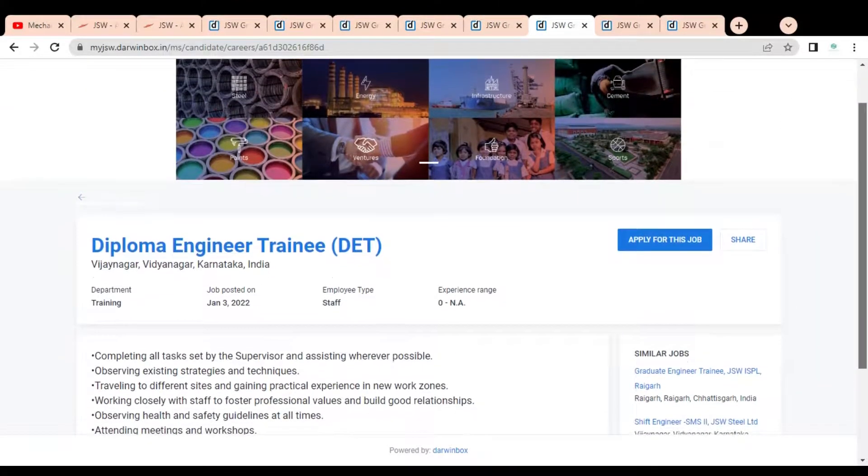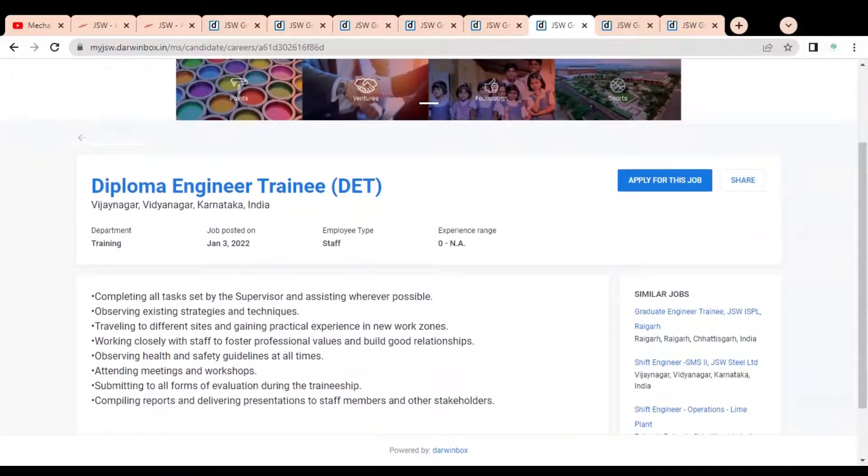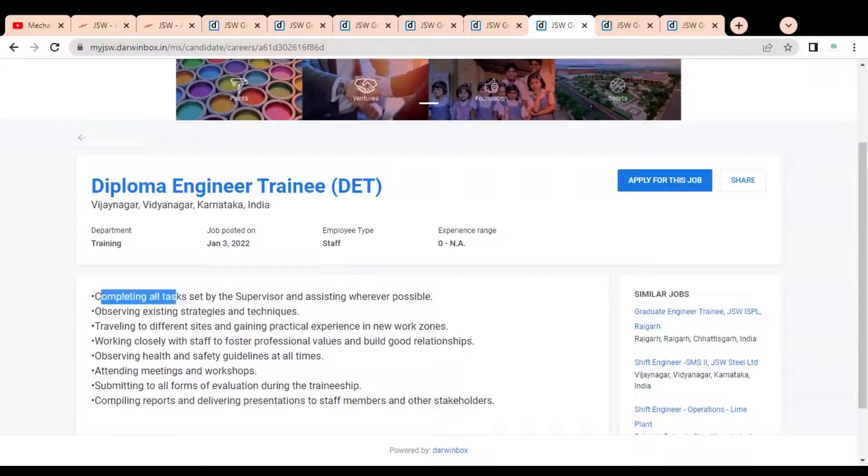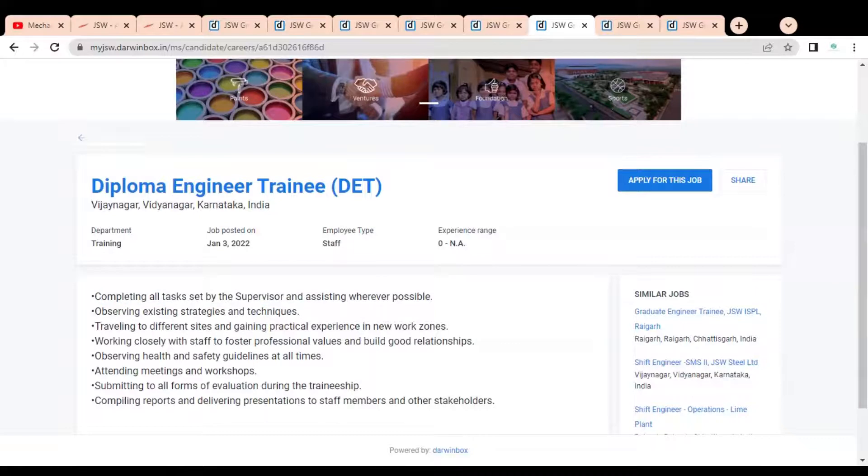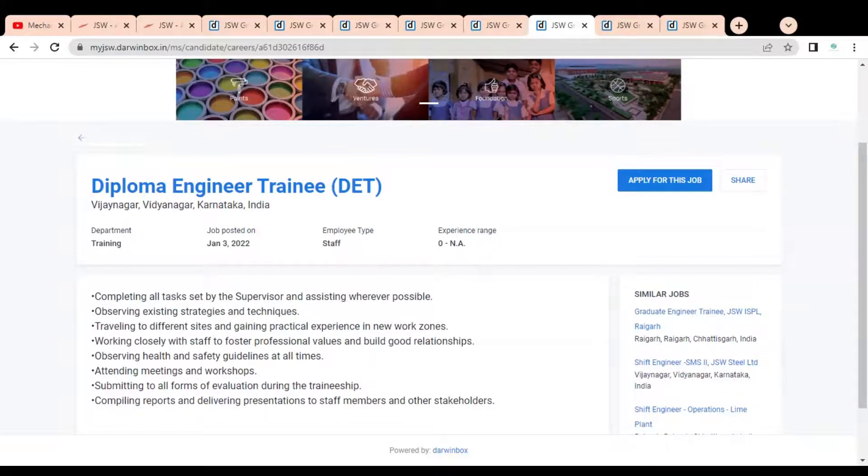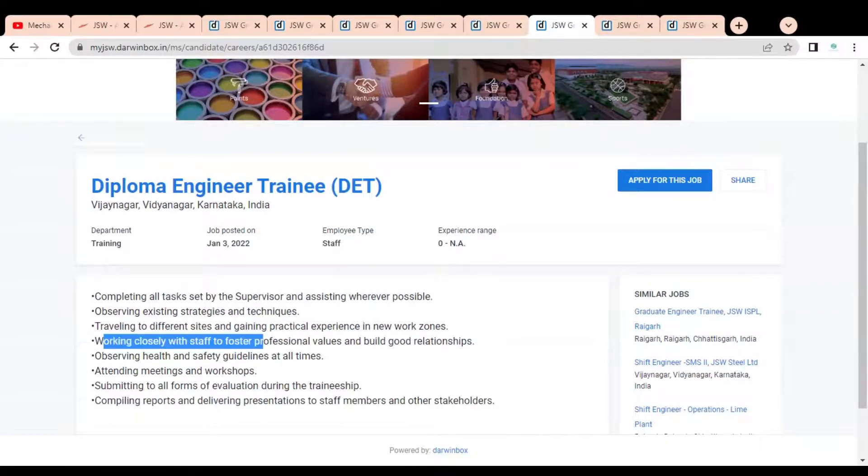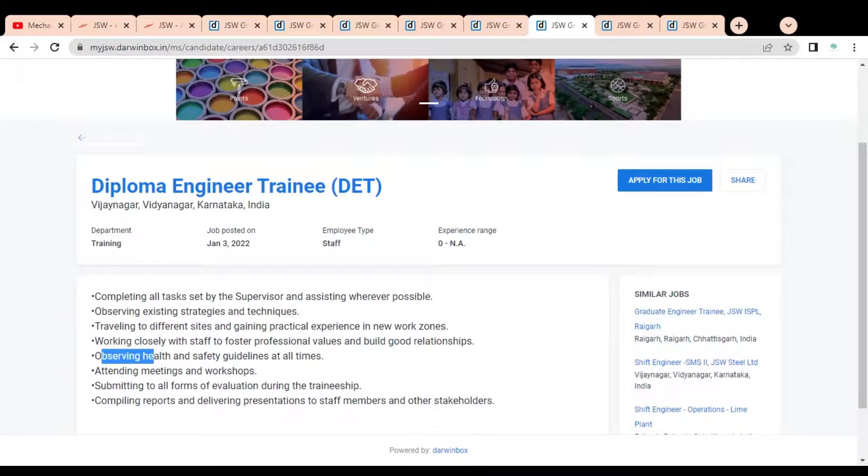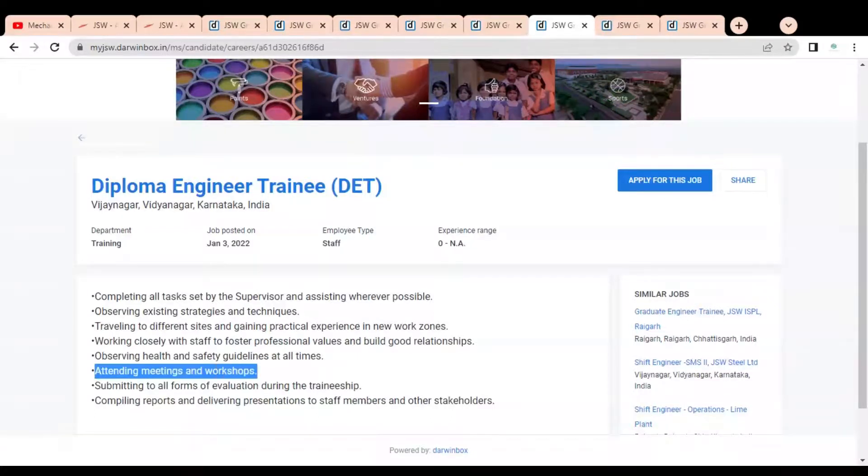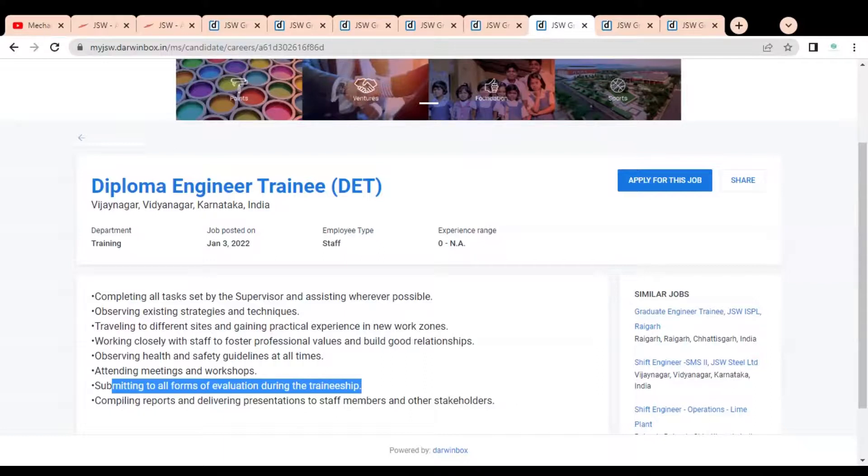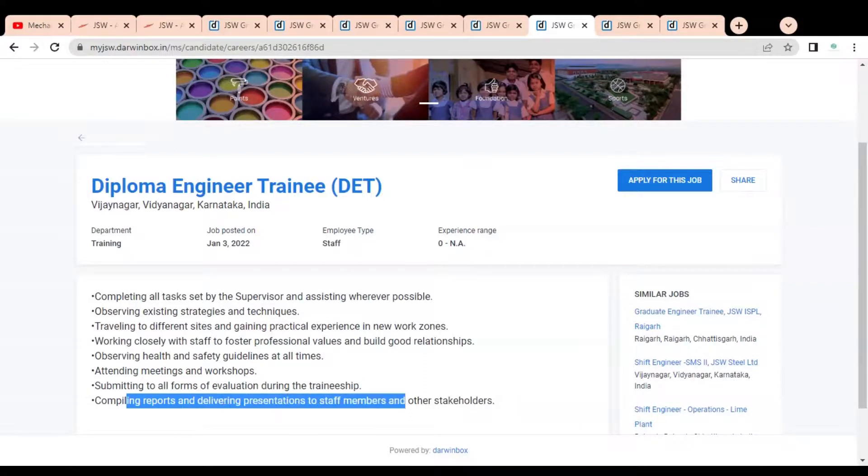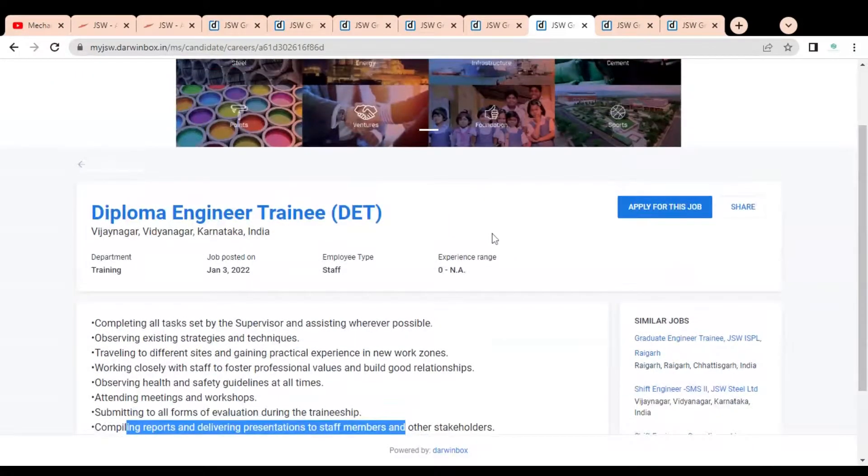Let's check the Diploma Engineer Trainee job. You can see this is for Vijayanagar location, Karnataka. Some roles are mentioned like: completing all tasks set by the supervisor and assisting wherever possible, observing existing strategies and techniques, traveling to different sites and getting practical experience in new work zones. You have to work closely with staff to foster professional values and build good relationships. Observe health and safety guidelines at all times, attend meetings and workshops, submit to all forms of evaluation during traineeship, compiling reports and delivering presentations to staff members and other stakeholders. These are some requirements given.